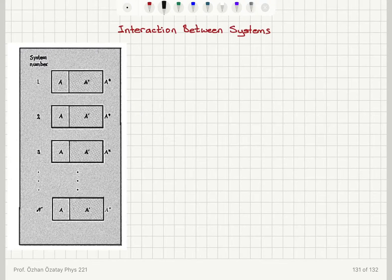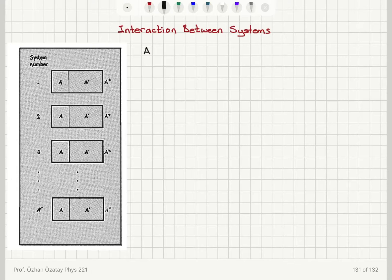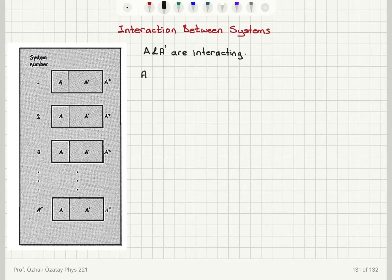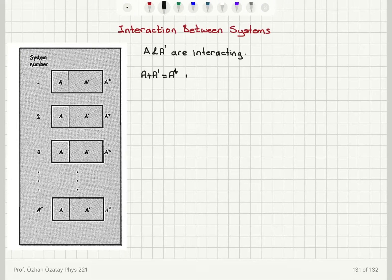Let's say that we have two macroscopic systems, A and A', that are interacting. So I have some sort of interaction between systems A and A'. We're going to talk about the nature of the interaction that can occur between these two systems. The total system A plus A', which I'm calling A*, is isolated.